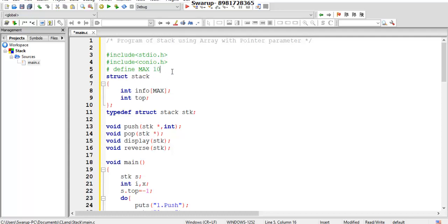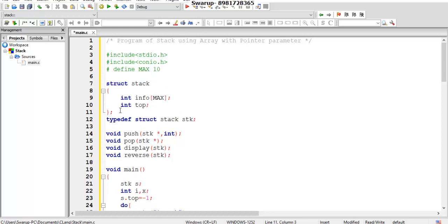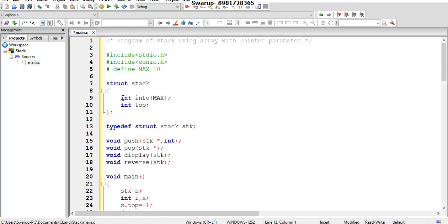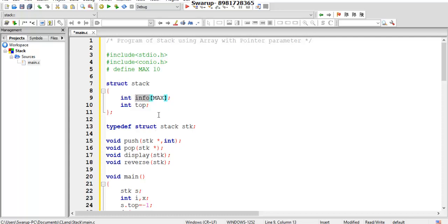Here I have declared a structure. What is inside the structure? The structure is going to have one array of type integer. Since we know that a stack will be implementing — the stack is often implemented using an array. It can also be implemented through a linked list, which we will do in an upcoming session. Here we are going to make use of an array, and the name of the array I've given is `info`, and it has a max size of 10.